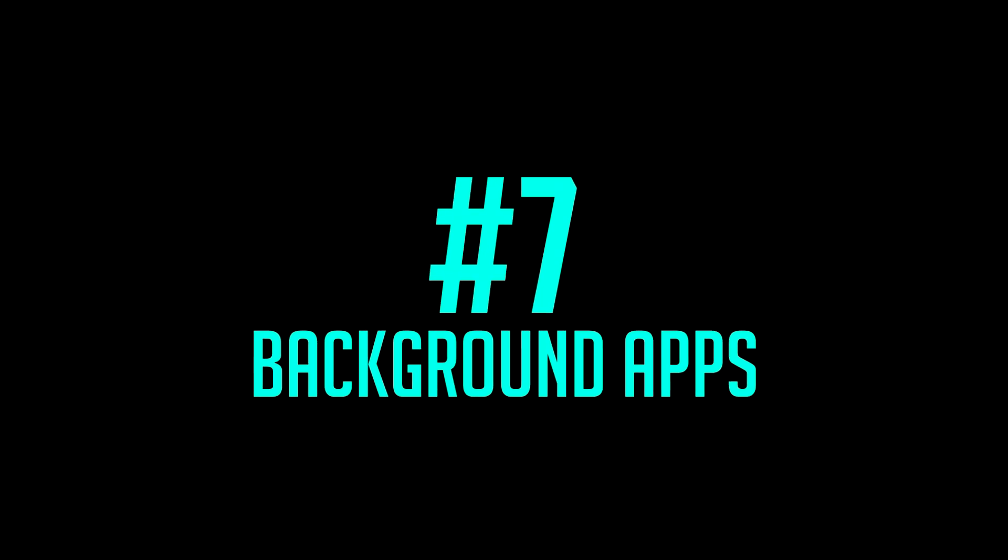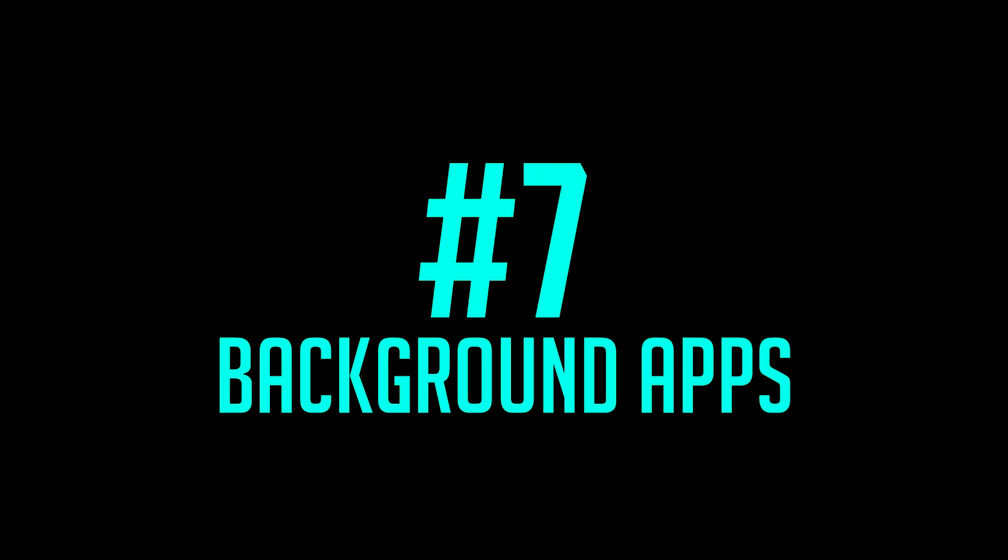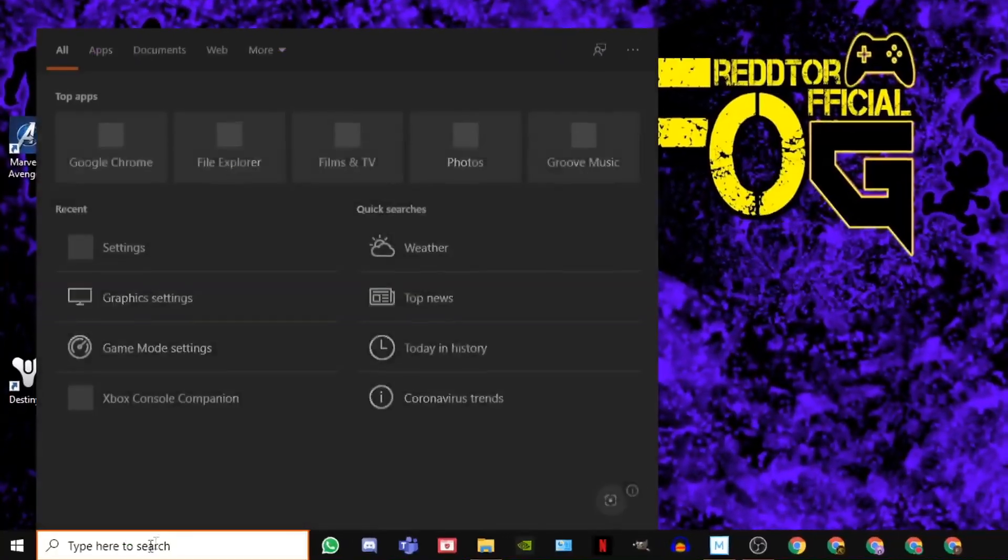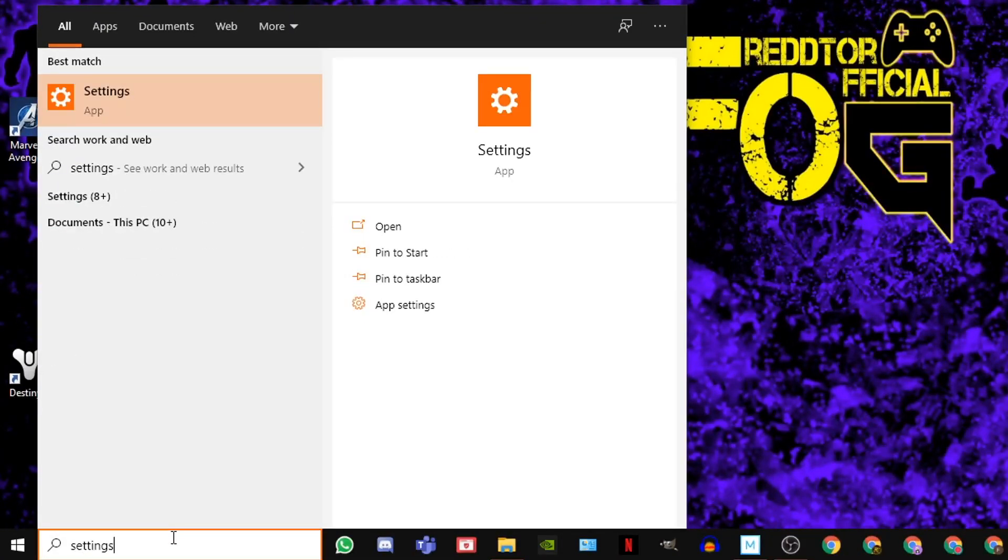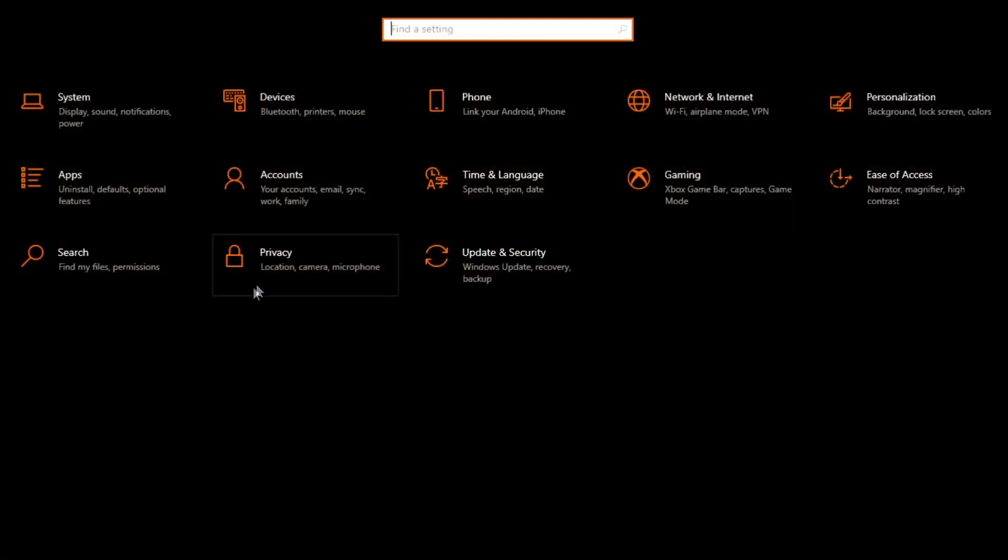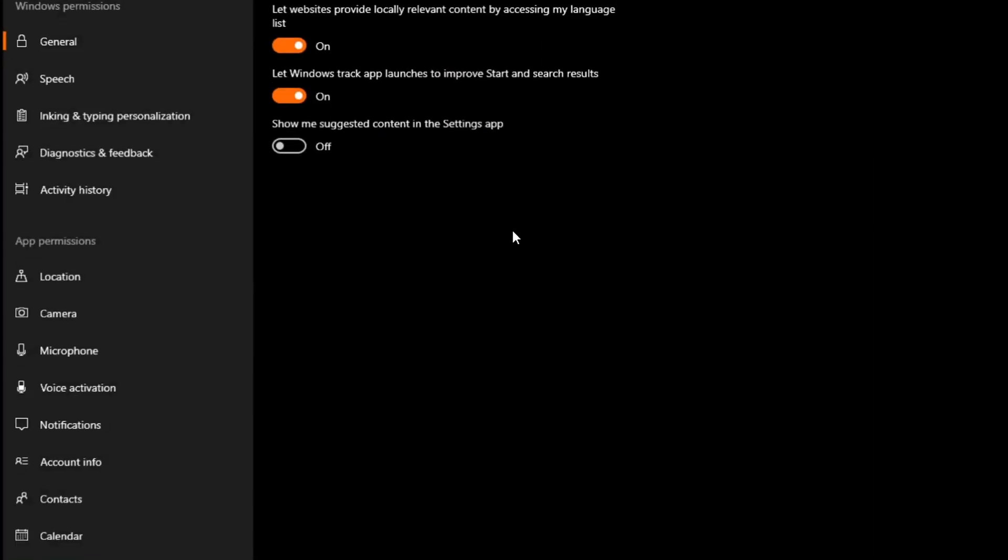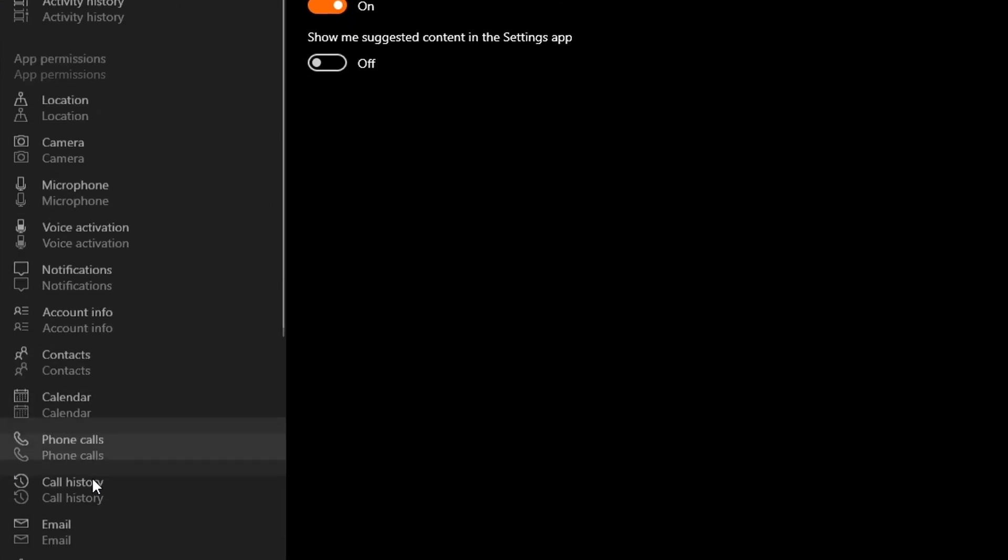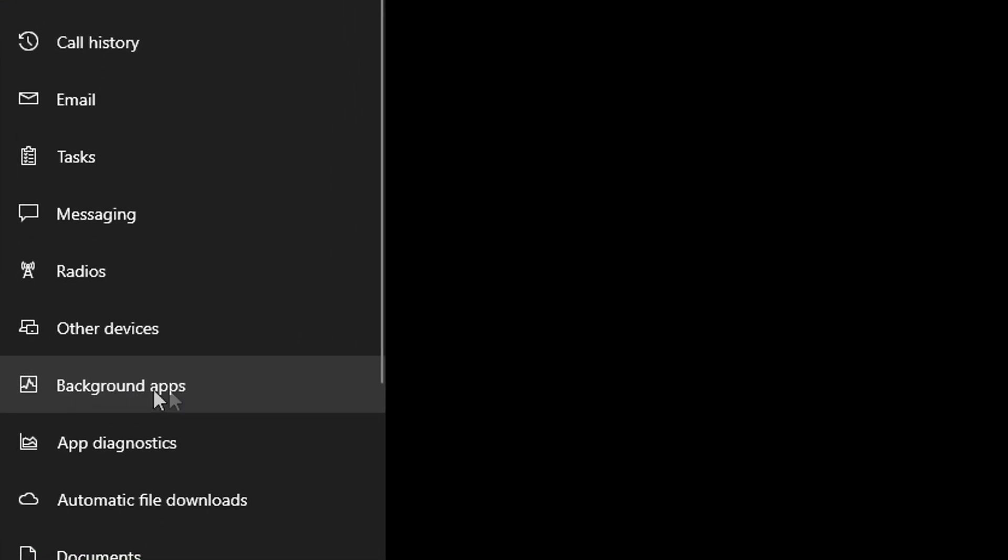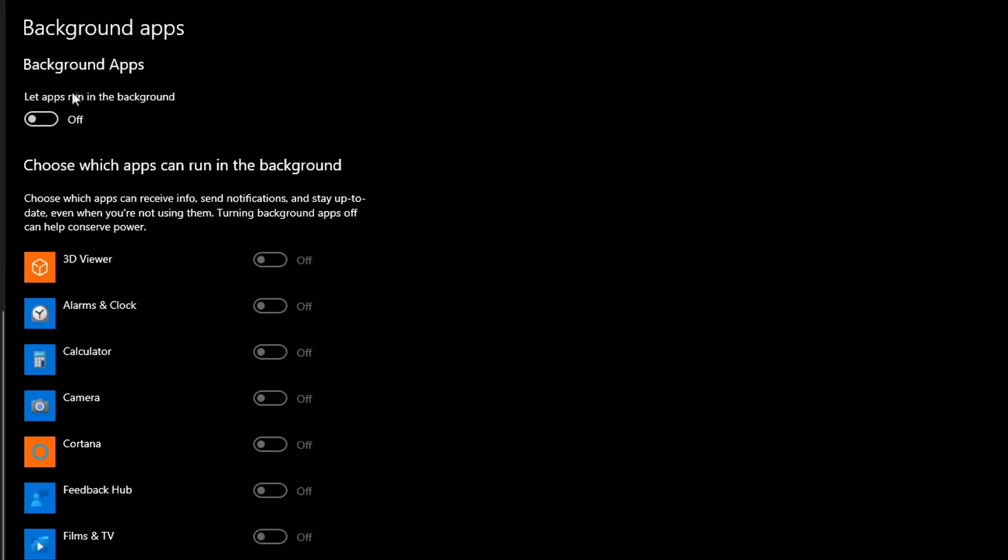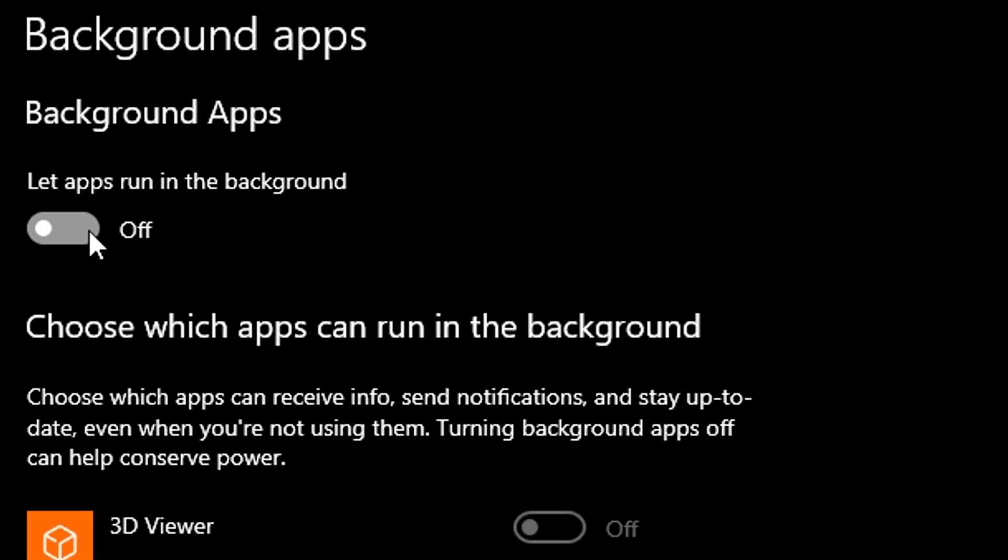Step 7. Background Apps. Simply type Settings into Windows search bar, and click the icon. Then select Privacy. On the left menu, scroll down all the way until you see Background Apps. Then simply switch off Let Apps Run in the Background.